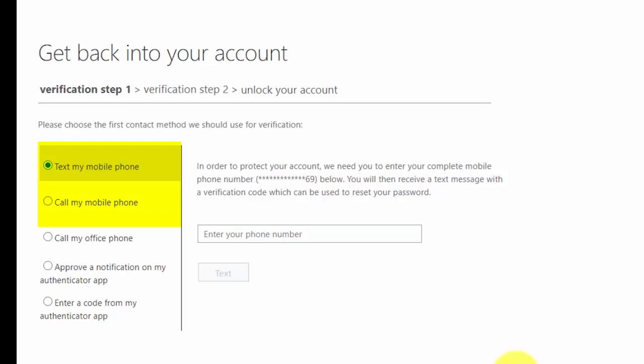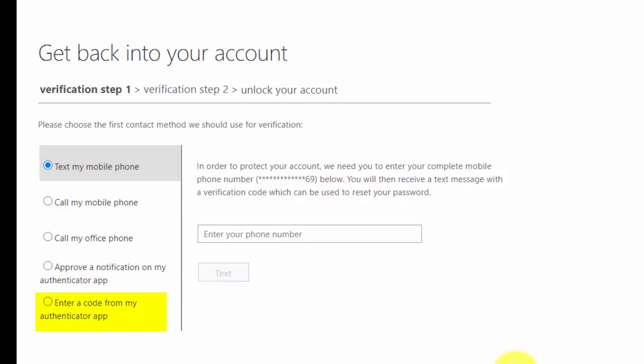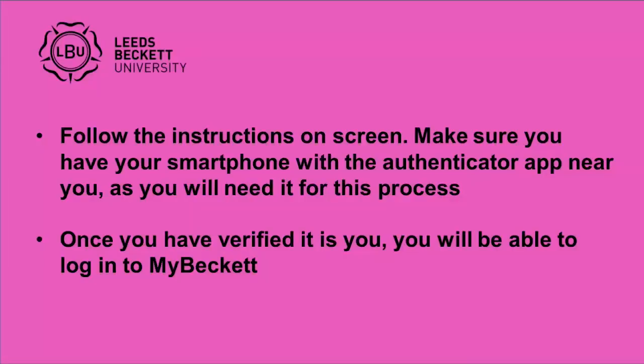Your verification options include: a text or call to a mobile phone, approve a notification on my Authenticator app, or enter a code from my Authenticator app. Follow the instructions on screen. Make sure you have your smartphone with the Authenticator app near you, as you will need it for this process.